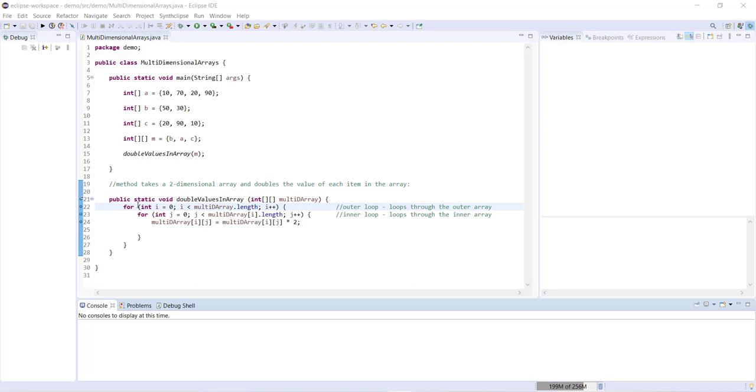And then under here we have this method double values in array which takes a 2D array and doubles the value of every item within the array, within each array of the array you could say.